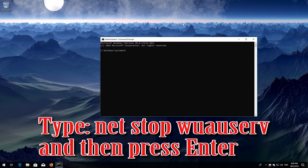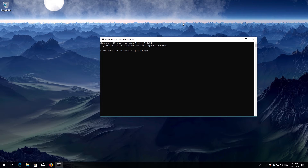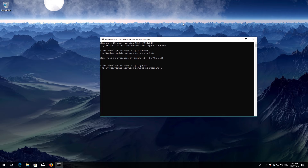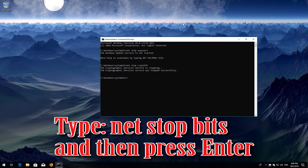Type net stop wuauserv and then press Enter. Type net stop cryptsvc and then press Enter. Type net stop msiserver and then press Enter.